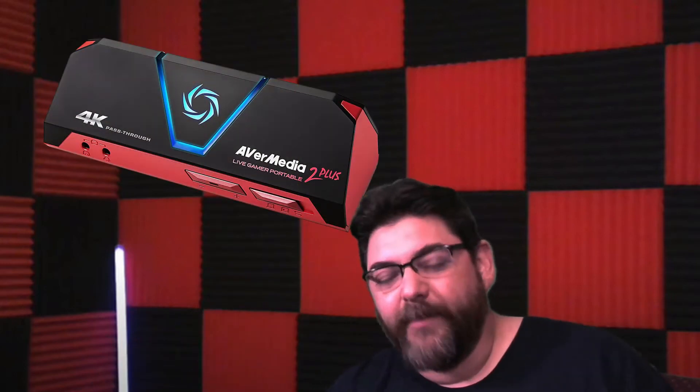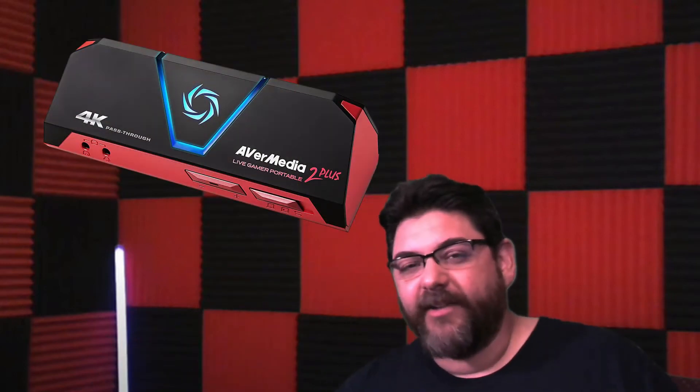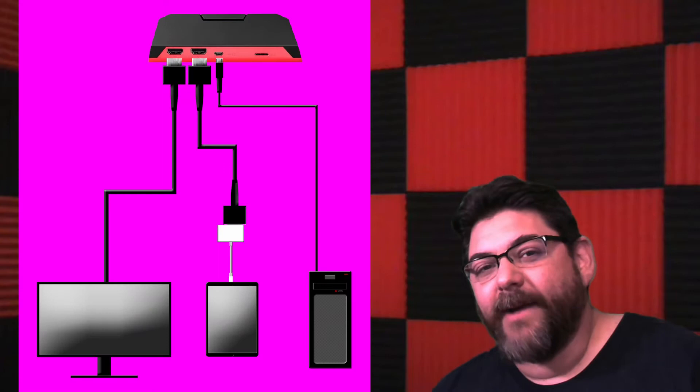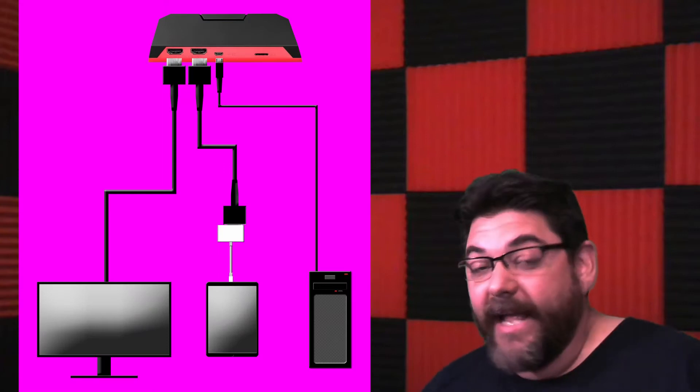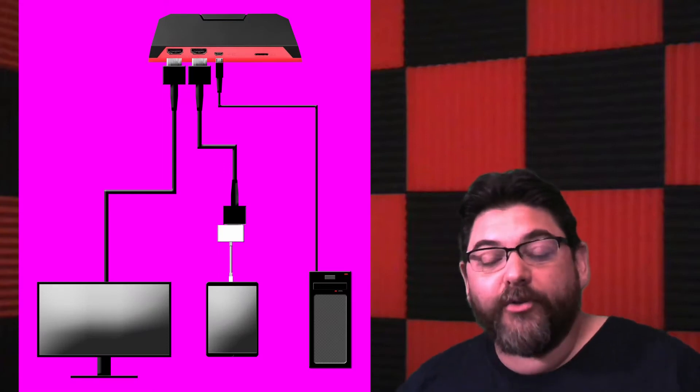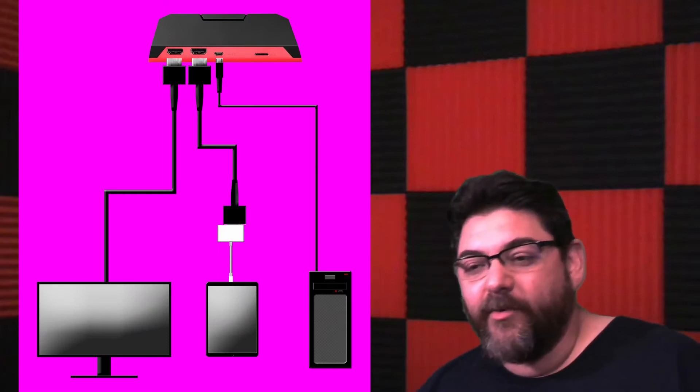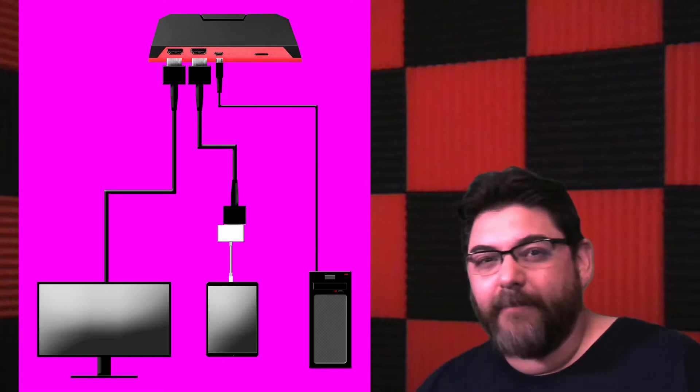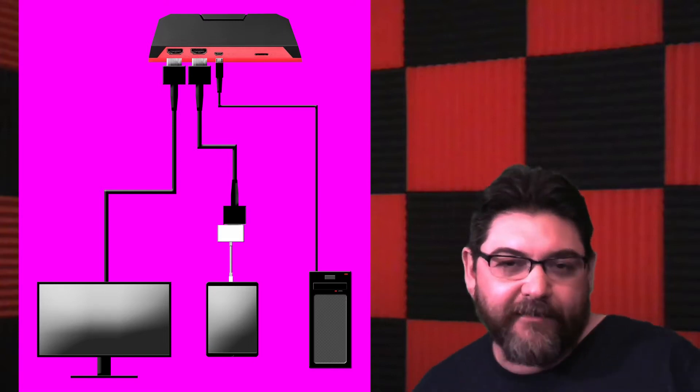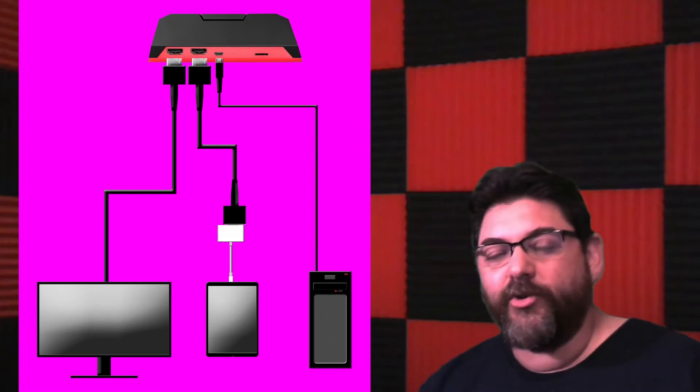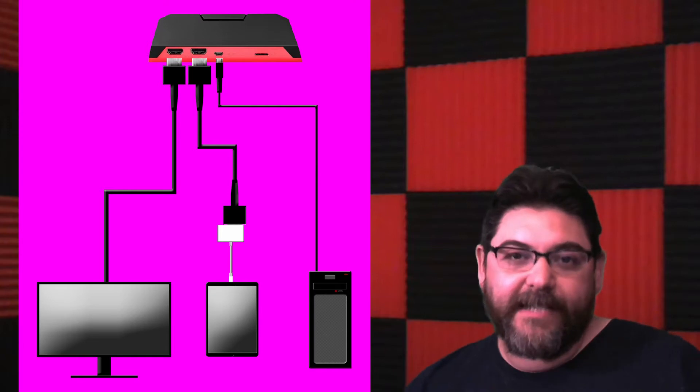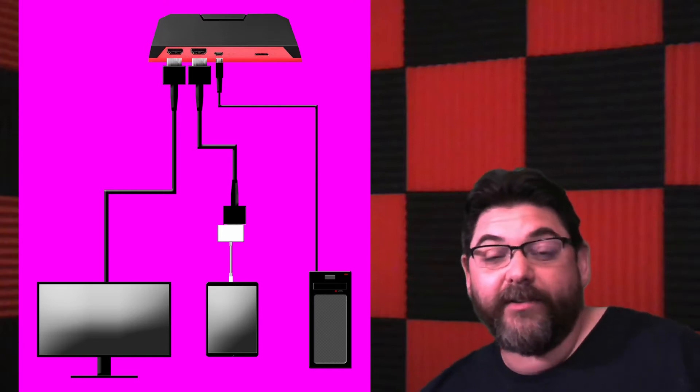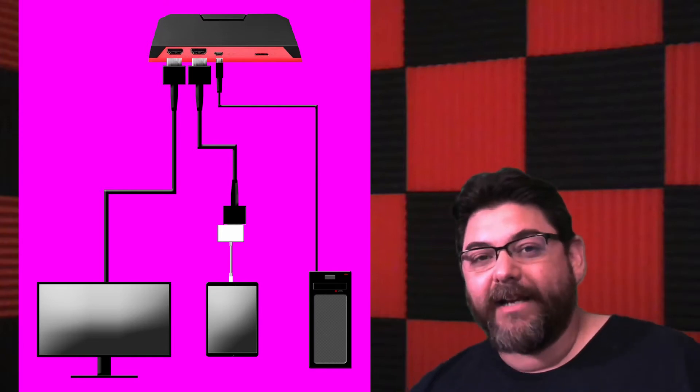We'll do a quick rundown with the AverMedia screen capture device. Very simple: HDMI in connects from your device, HDMI out goes to your monitor, and then the other cable which is the micro USB goes from the back of the AverMedia to your computer. That is what's gonna tell your computer what's on your monitor, because you're not gonna be directly connected from your monitor to your computer.